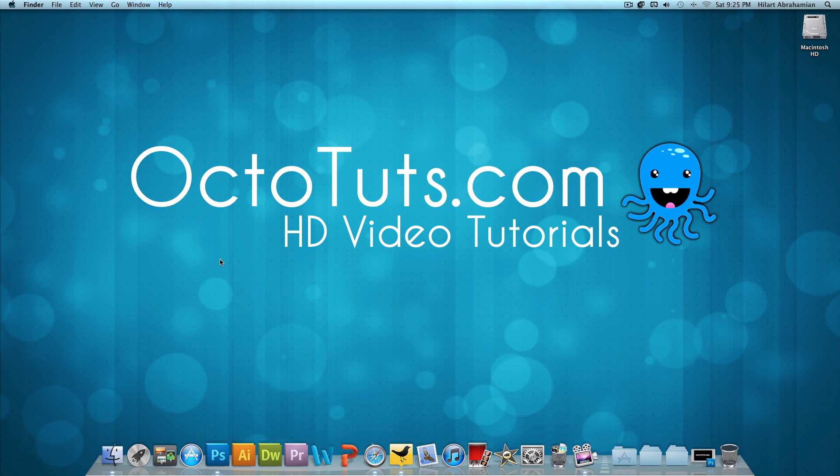Hello and welcome to another video tutorial brought to you by OctoTuts.com. Today we're going to be taking a look at making a pixelated text effect using Adobe Photoshop.